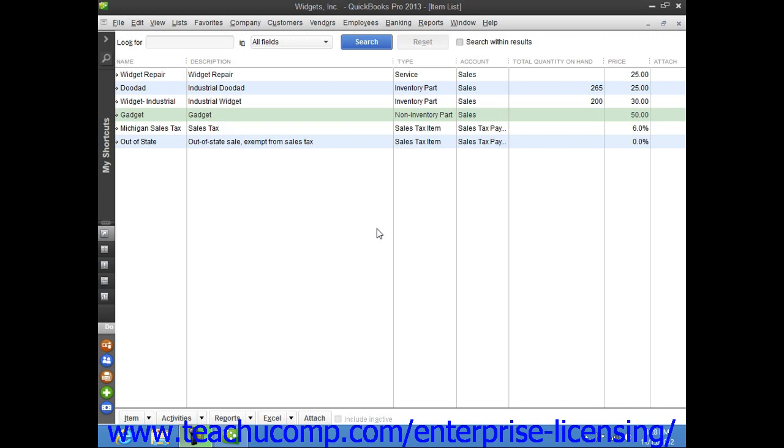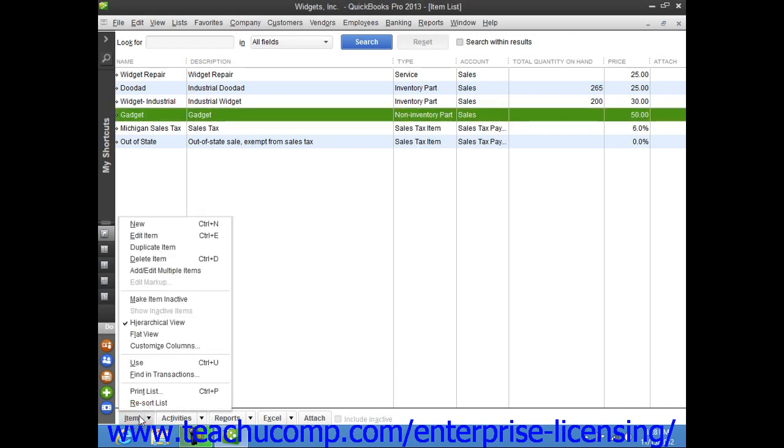You create other charge items by first opening the item list. To create a new item, click the item button in the lower left corner of the list window and then select the new command.